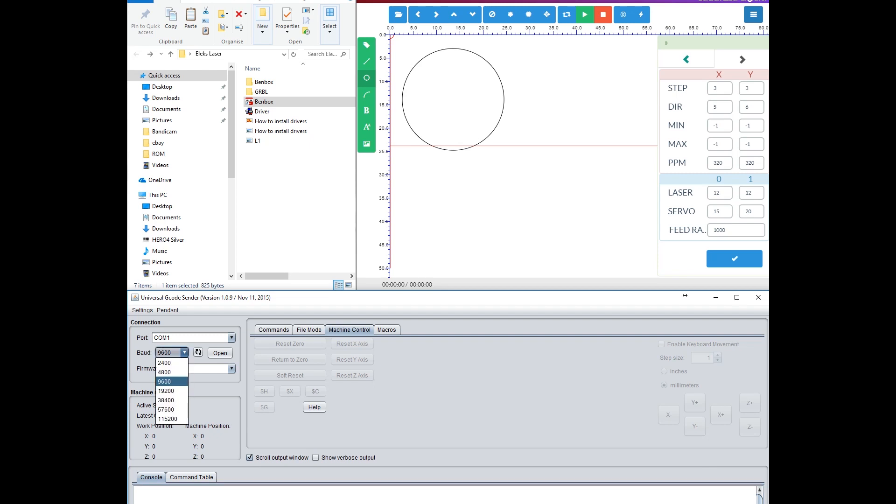If I change this to 115200, I get a message in the bottom stating that it's connected and happy, and can see the module.